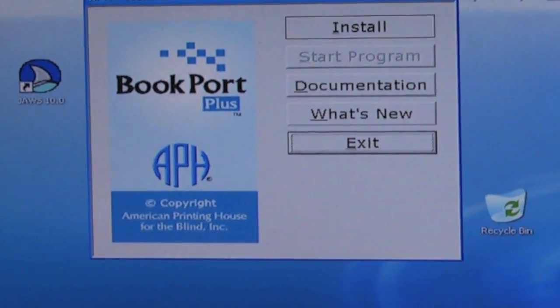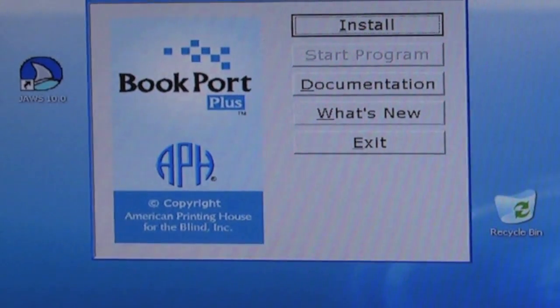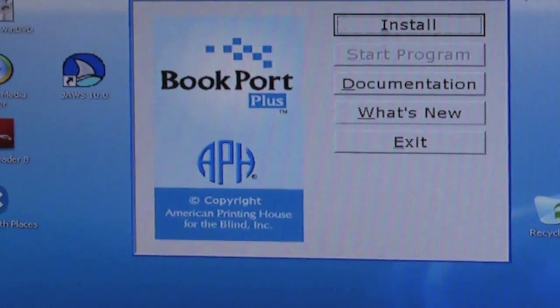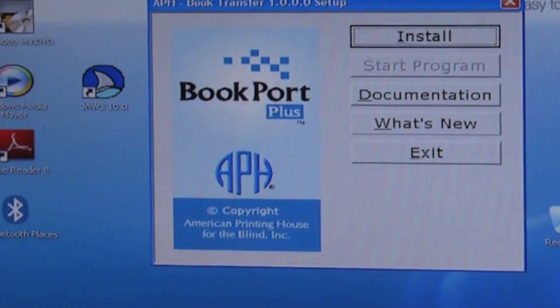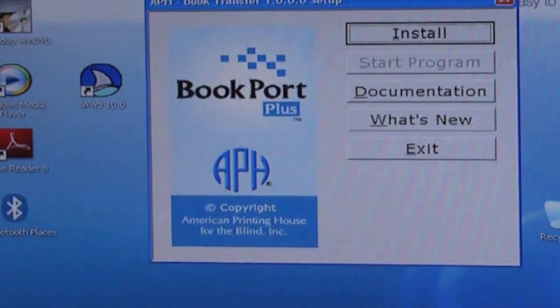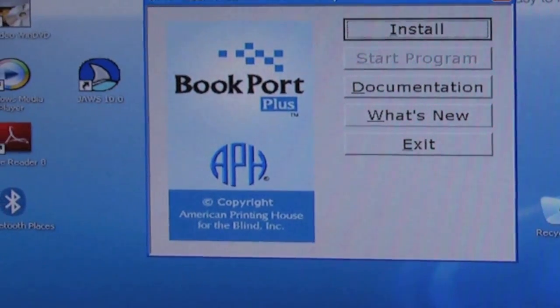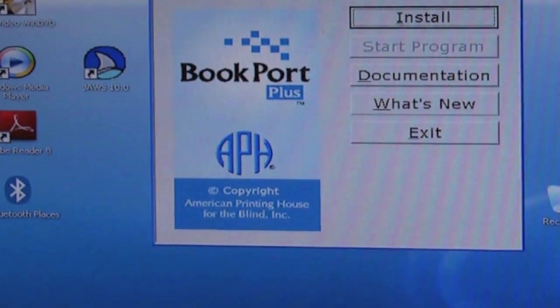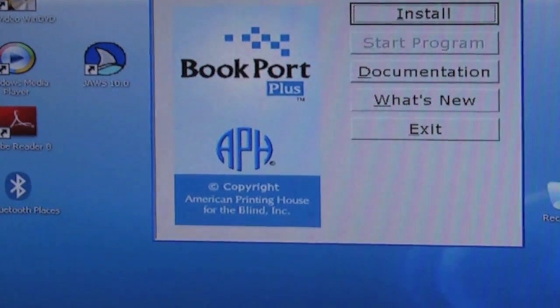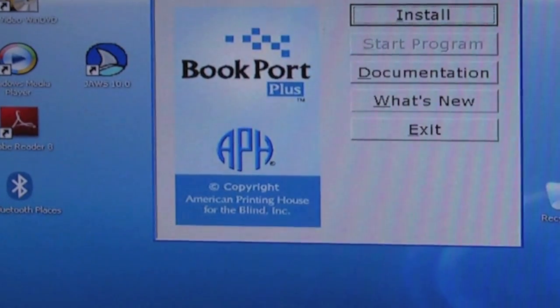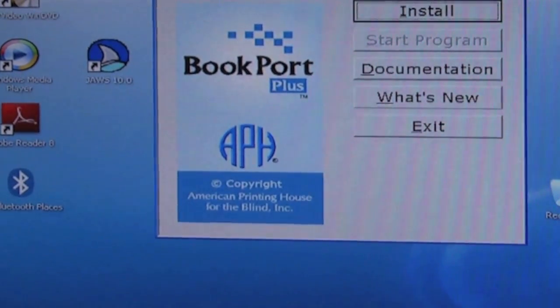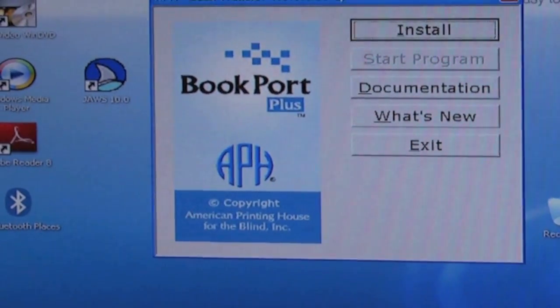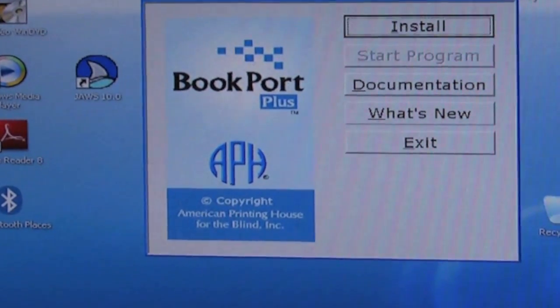Now if you don't want to read the documentation now or the what's new, you don't have to. That will be installed with book transfer to your computer's hard drive. So we'll just go ahead and press enter on install.